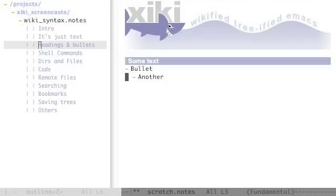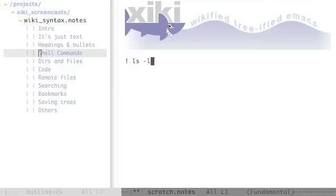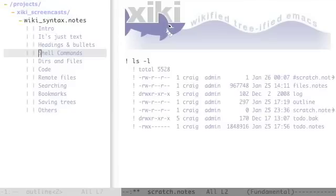Everything you see in these screencasts will be text in text files. Ziki also has wiki syntaxes for running executable things. The simplest example is exclamation mark at the beginning of the line to run a shell command. Type control enter to run it. Control enter is the generic keyboard shortcut for running something. Notice it insert the result underneath.